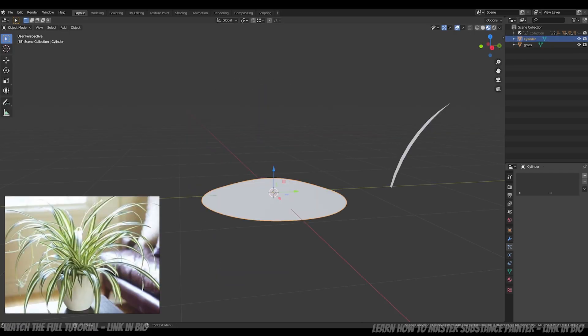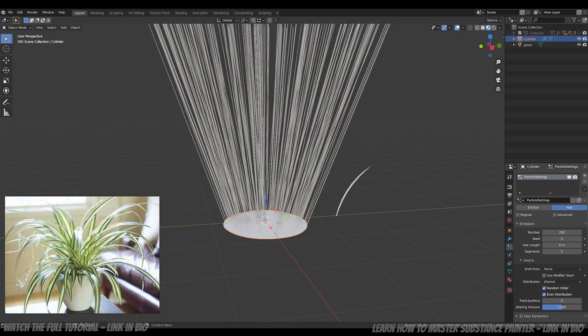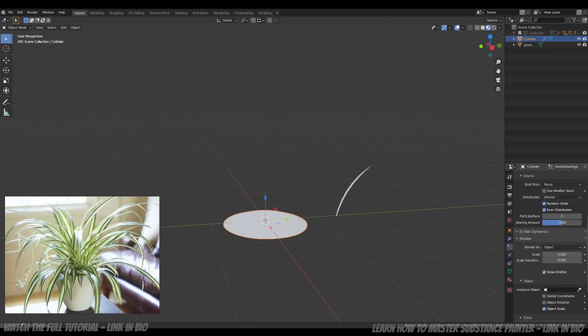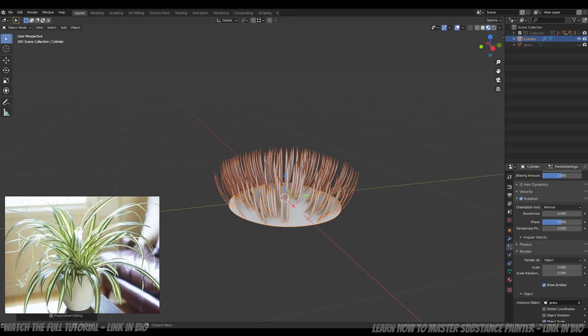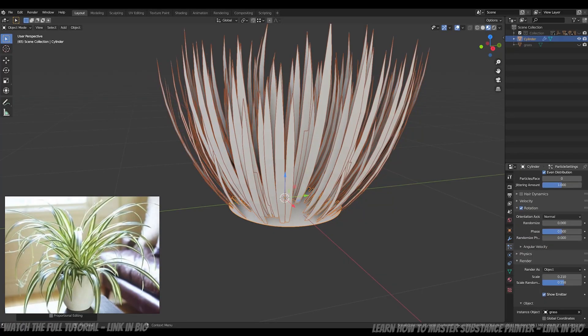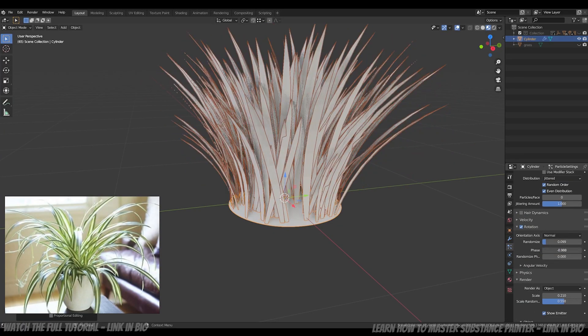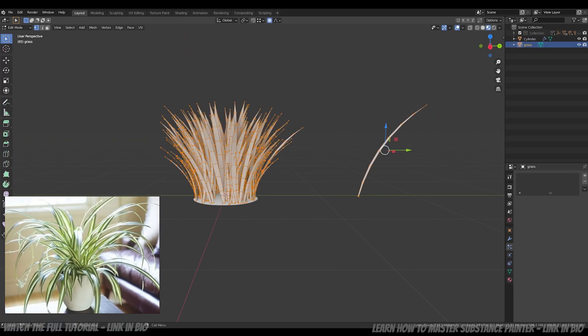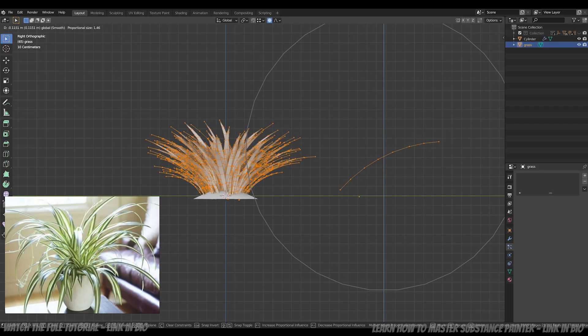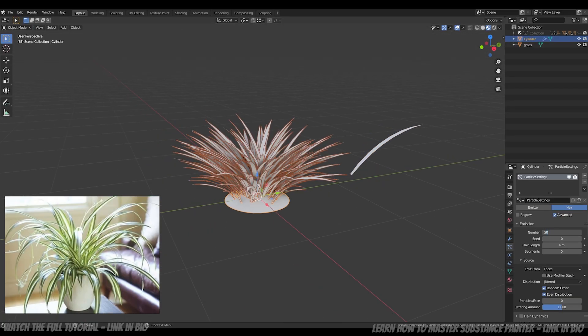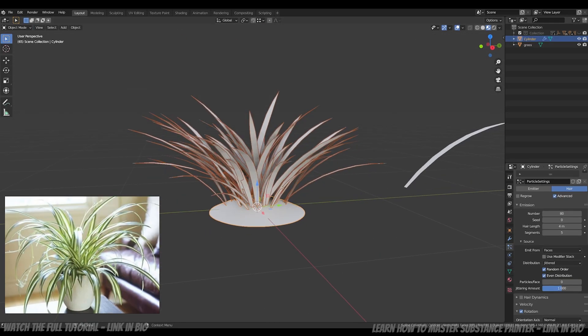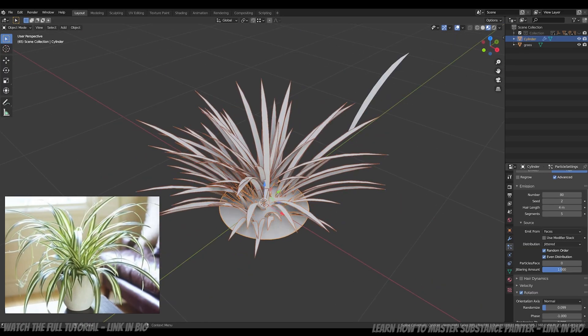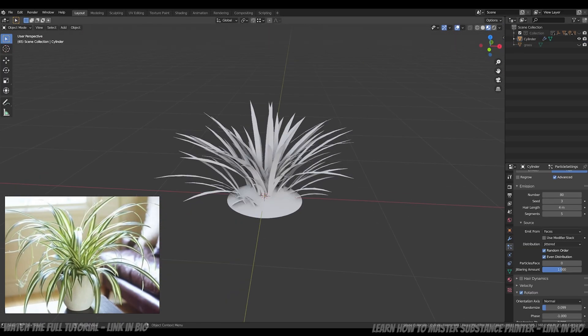Finally, for more chaotic plants, I used Blender's particle system and chose the hair version. With this, I can control the number of leaves, the seed, their rotation and their scale. I just need to switch the render as an object and select my reference leaf. Then I can adapt the parameters until I get what I want.